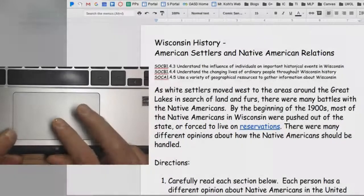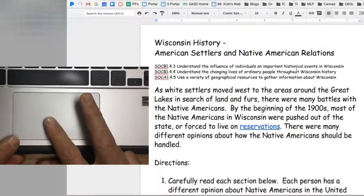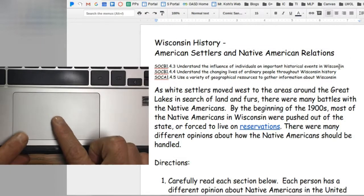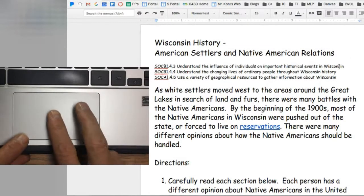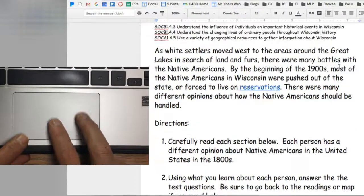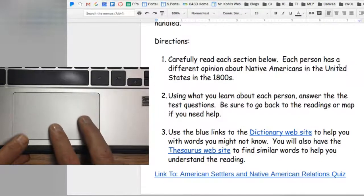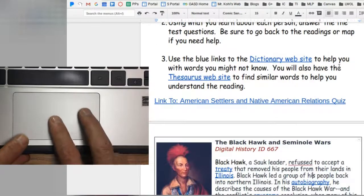Once you become familiar with moving your cursor around the screen using the trackpad, there are some more advanced features when working with text and other objects.